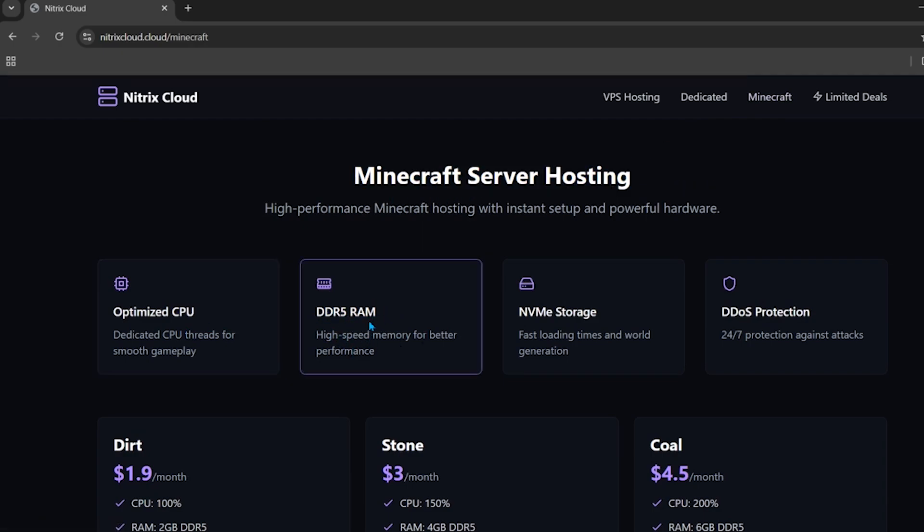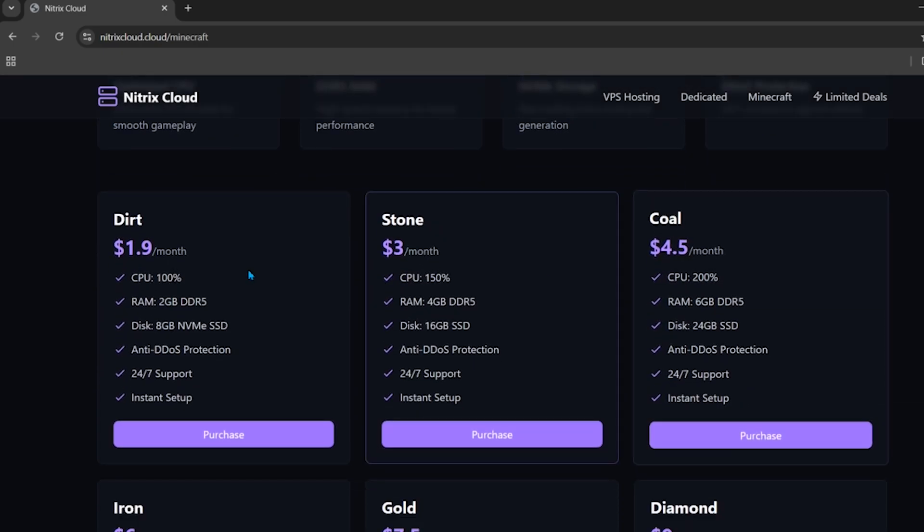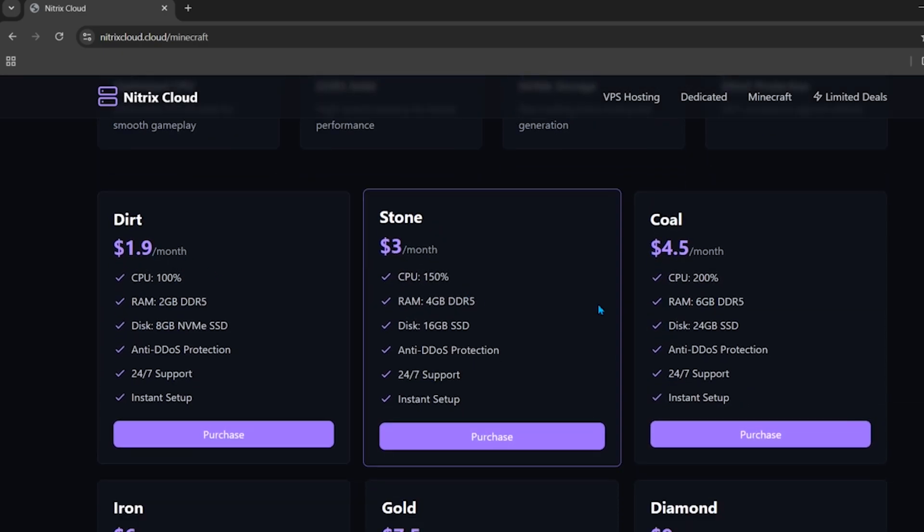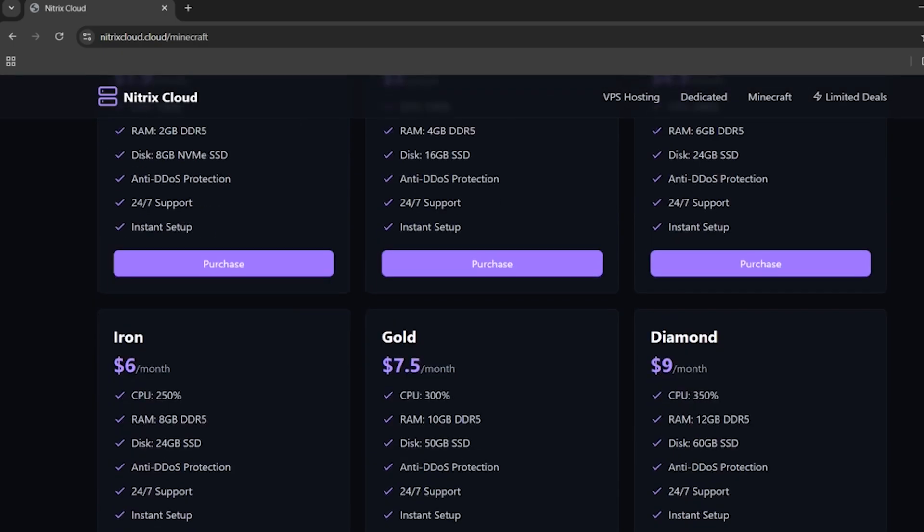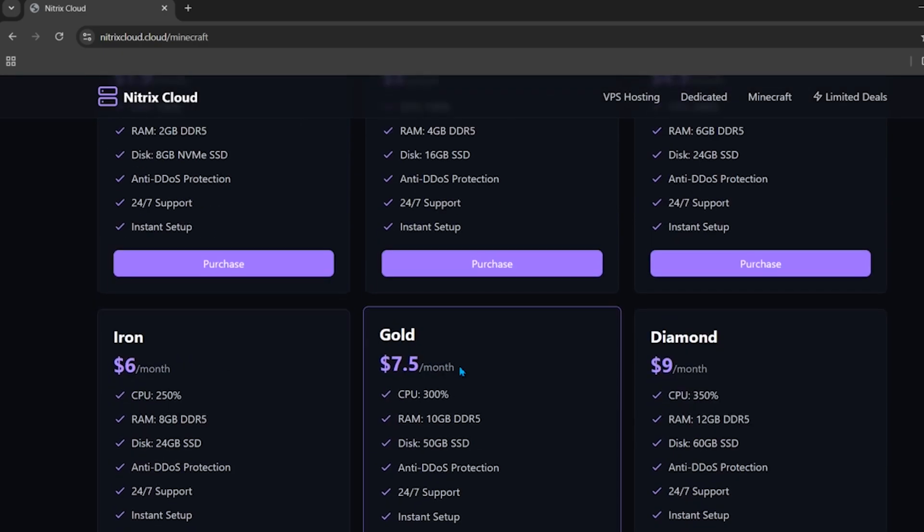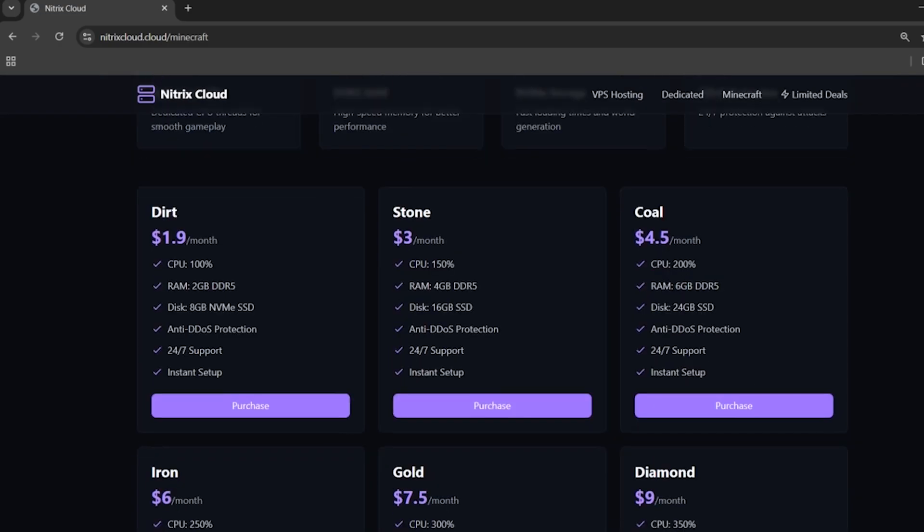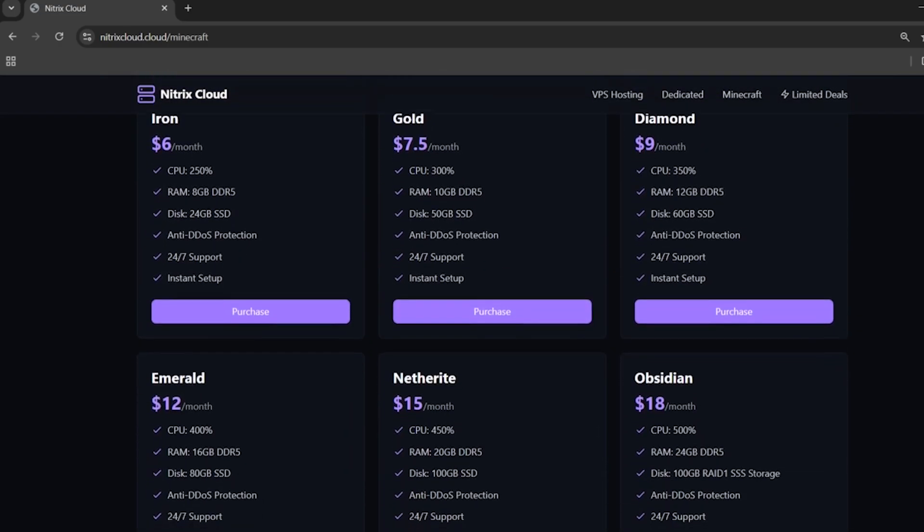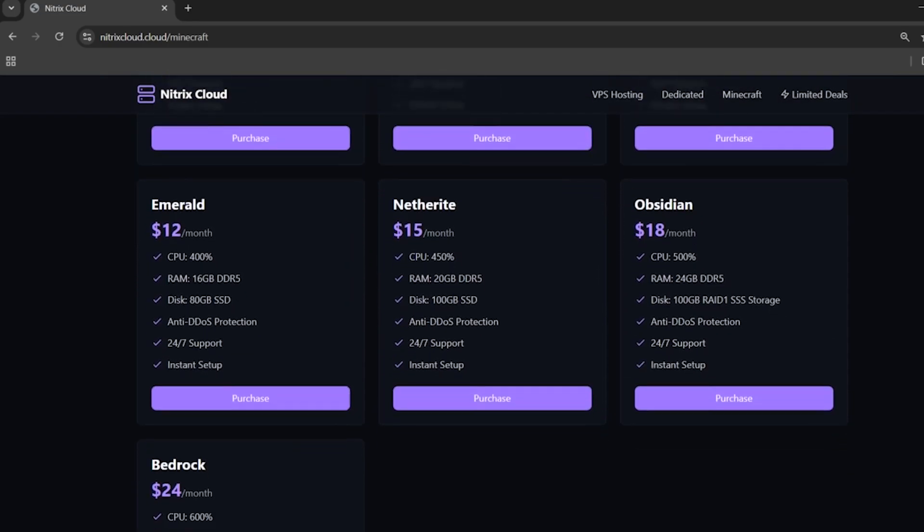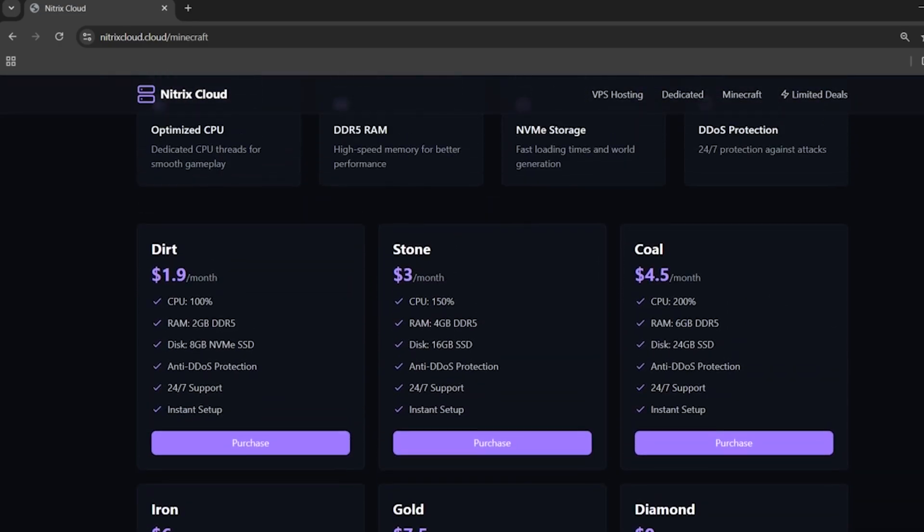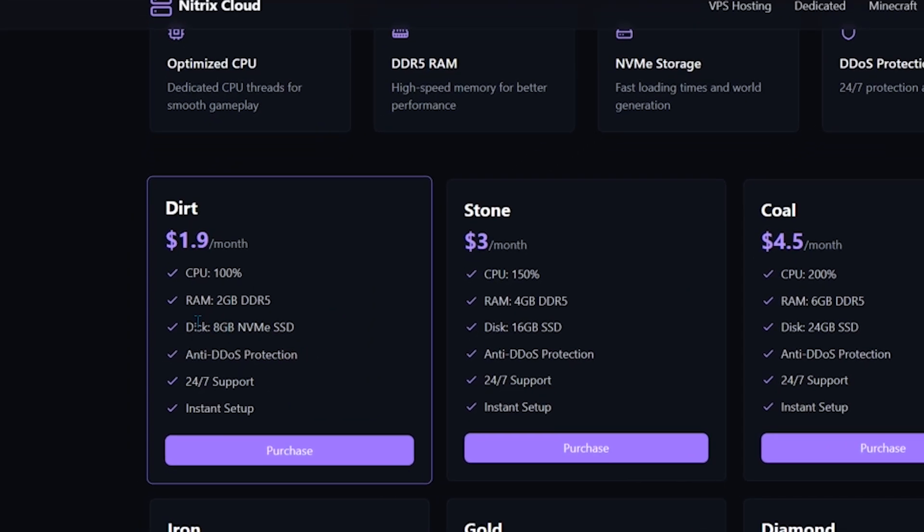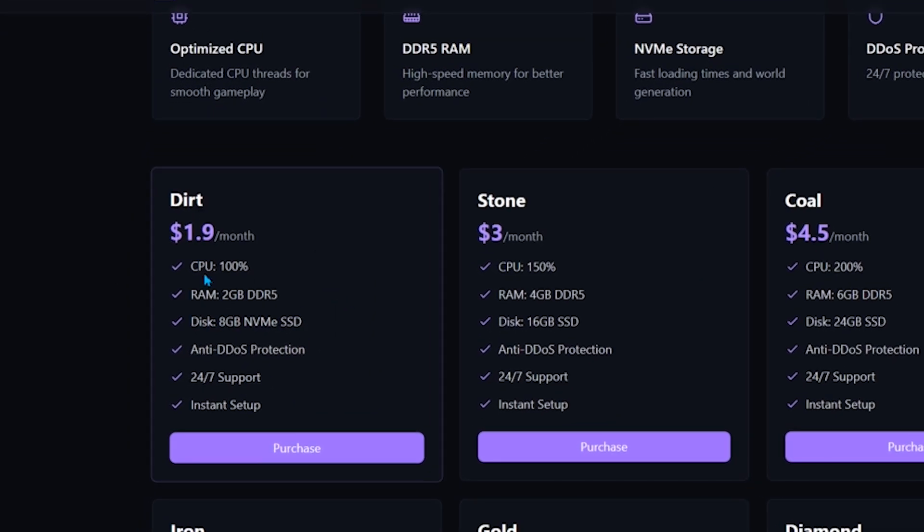Scroll down and see all the plans: the Dirt plan, Stone plan, Coal plan, and more. All plans are super affordable. Check the specifications to buy the best value for your money. The cheapest plan is only $1.90 per month, which includes 2GB DDR5 RAM, 8GB NVMe disk, anti-DDoS protection, 24/7 support, and more.